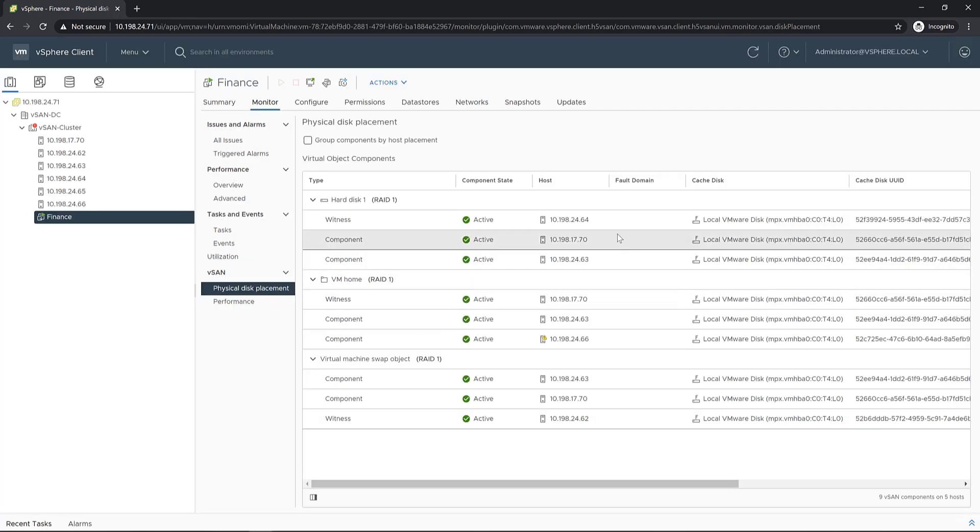All the components are now active and resynced with the already deleted durability component. This way the latest written data has been preserved. Thank you for watching. For more information, go to core.vmware.com.